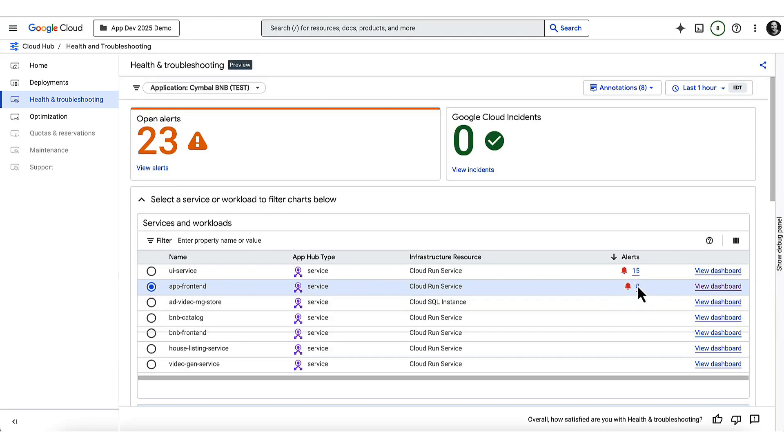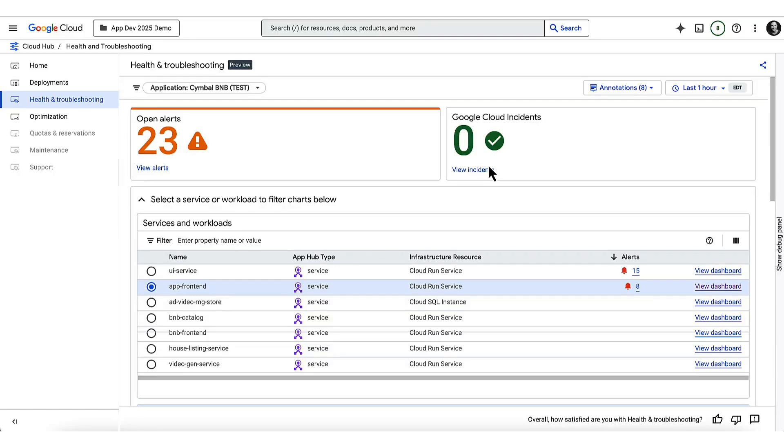Cloud Hub Health and Troubleshooting is a great new tool that quickly summarizes everything going on in my app, including any issues on Google's end. Now, I don't see any Google incidents, but I do see that there's an alert on my front end service and that this may potentially be causing issues for downstream services. Let's see how quickly we can fix this.